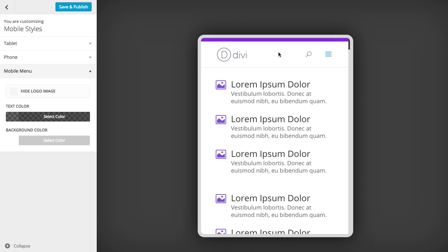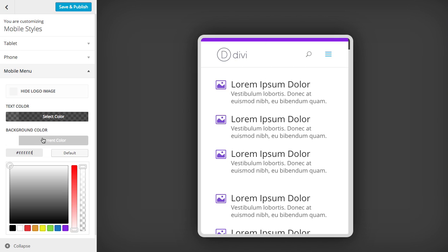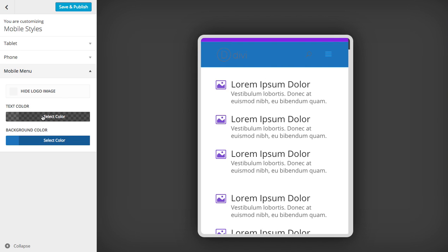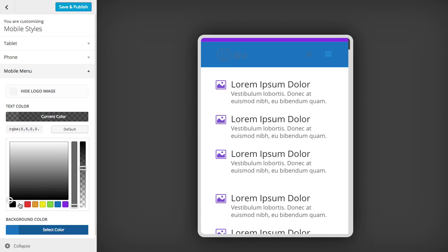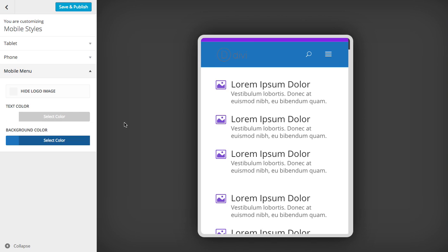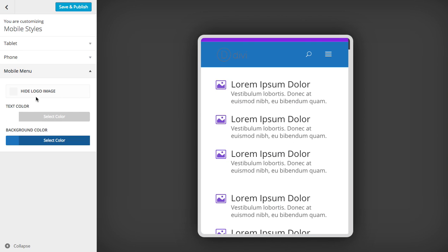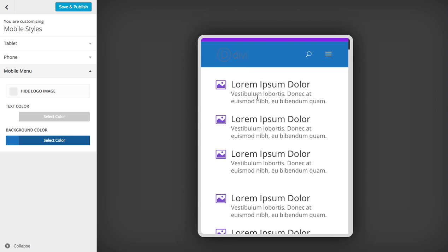But you can customize all of this as well so you can change the background color if you like and change the text color like that. You can hide the logo image as well, which I might want to do at this point because my logo image doesn't go so good with this background color. I'd probably want to upload a white image in this case if I was going for a dark blue background.